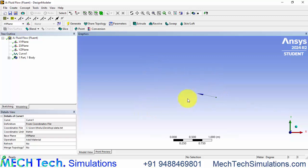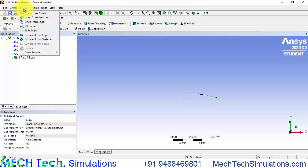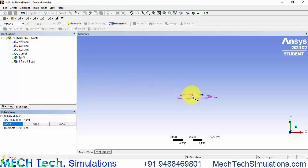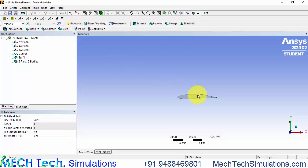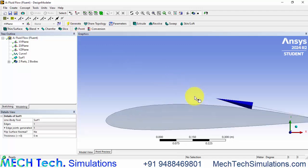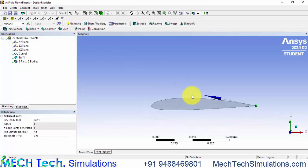Now you can see the NACA airfoil 2412 geometry has been imported here. We have to convert this edge into surface. For that click surface from edges, click this geometry and click apply and click generate. Now the NACA airfoil geometry has been generated.